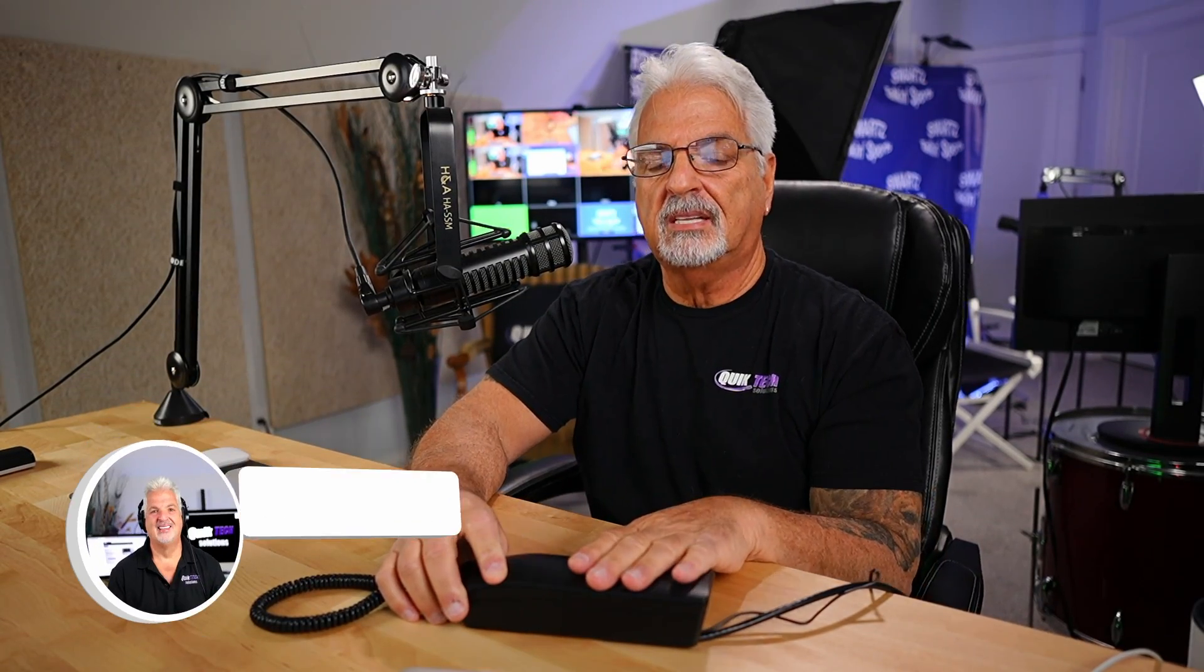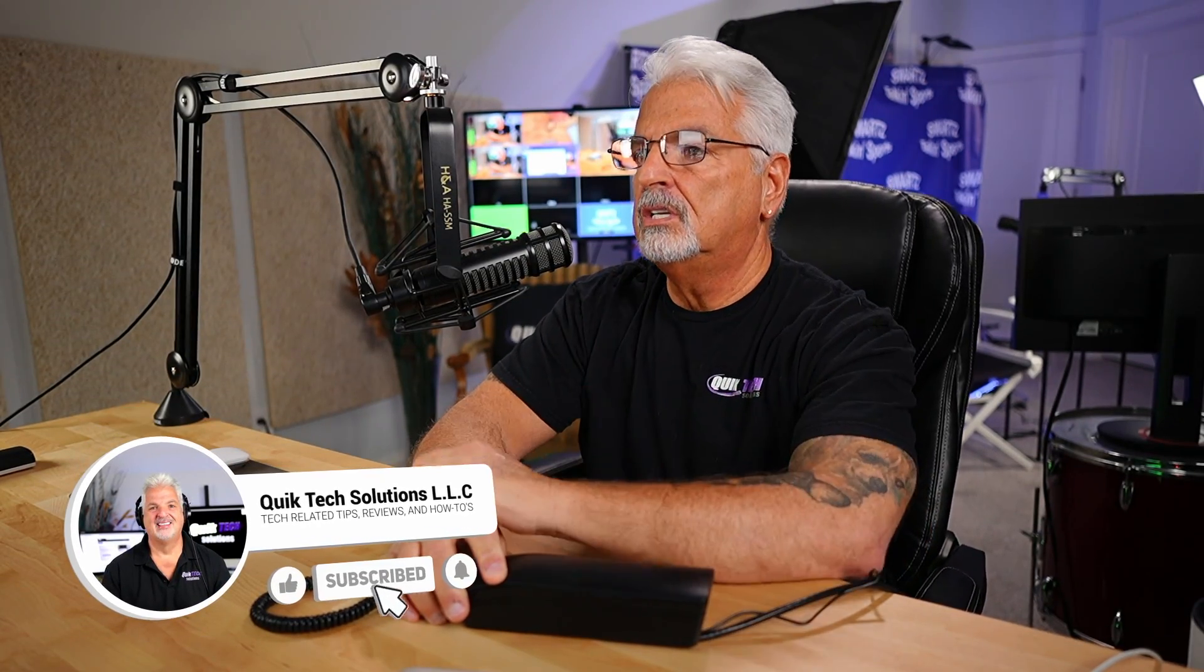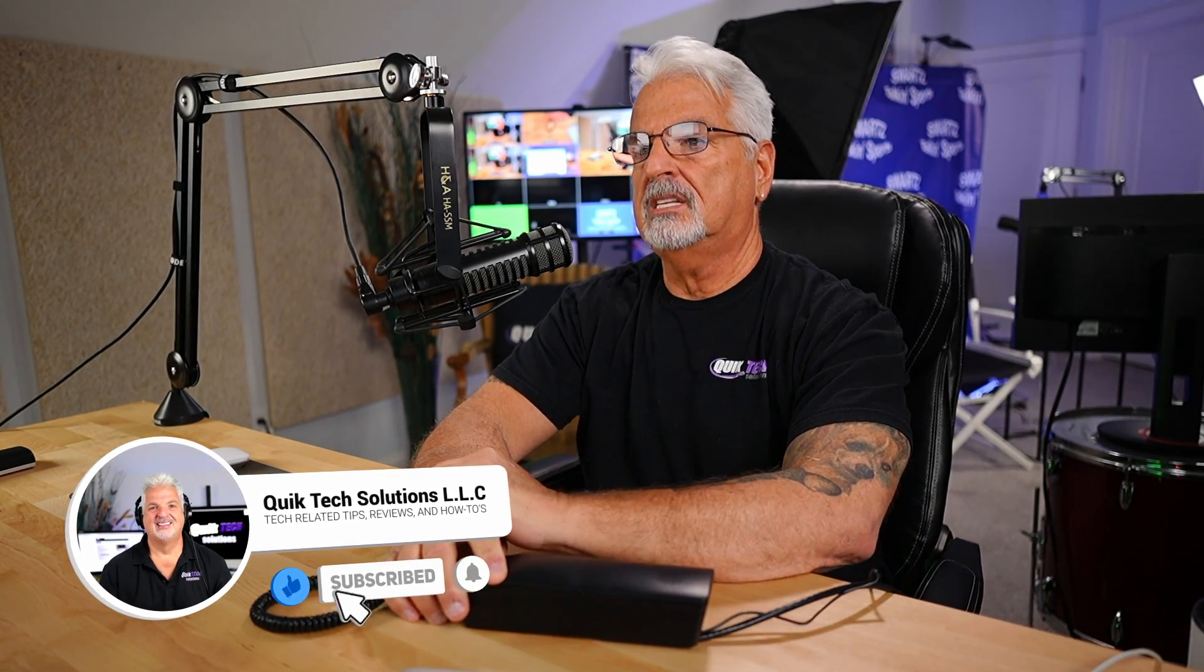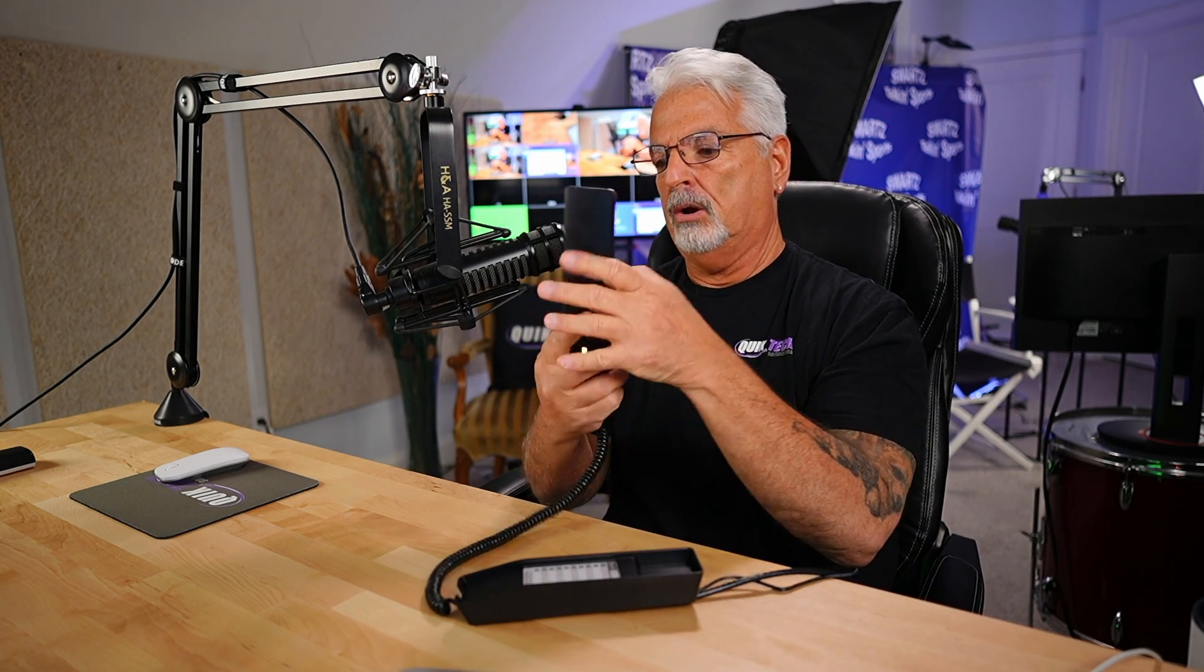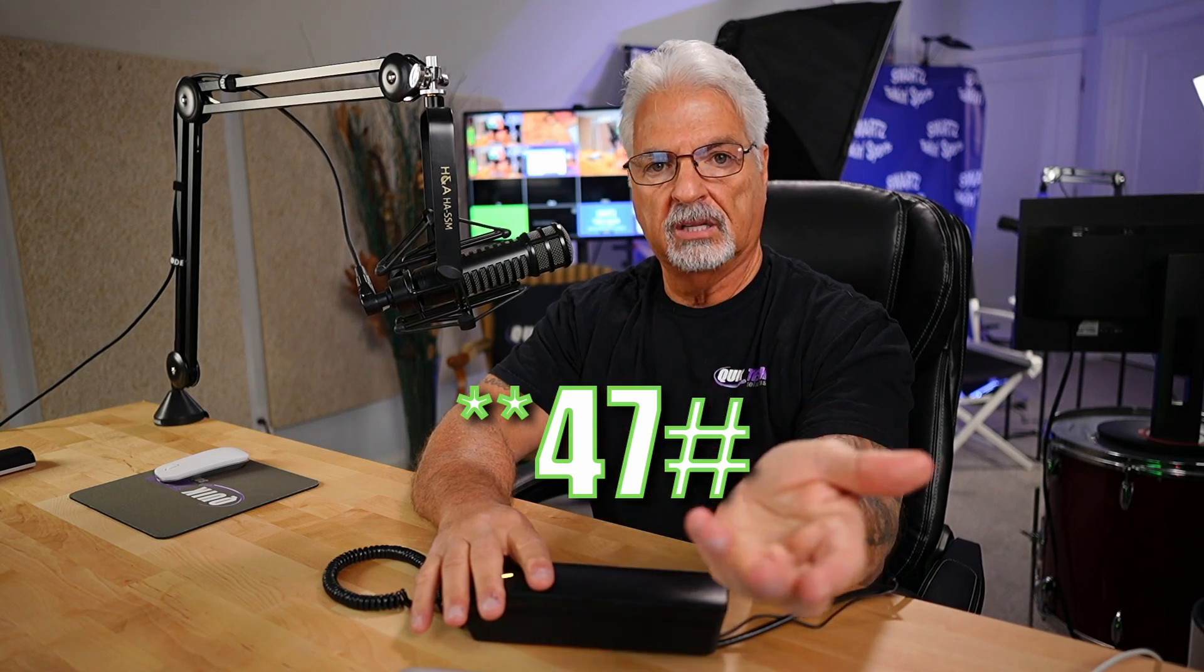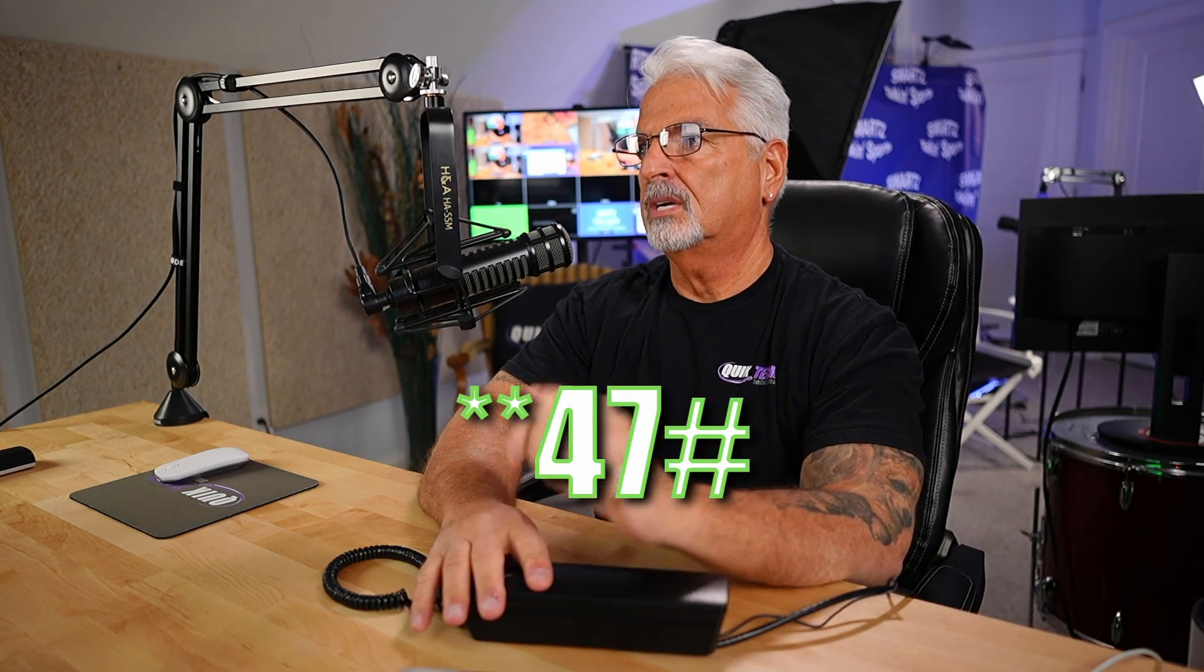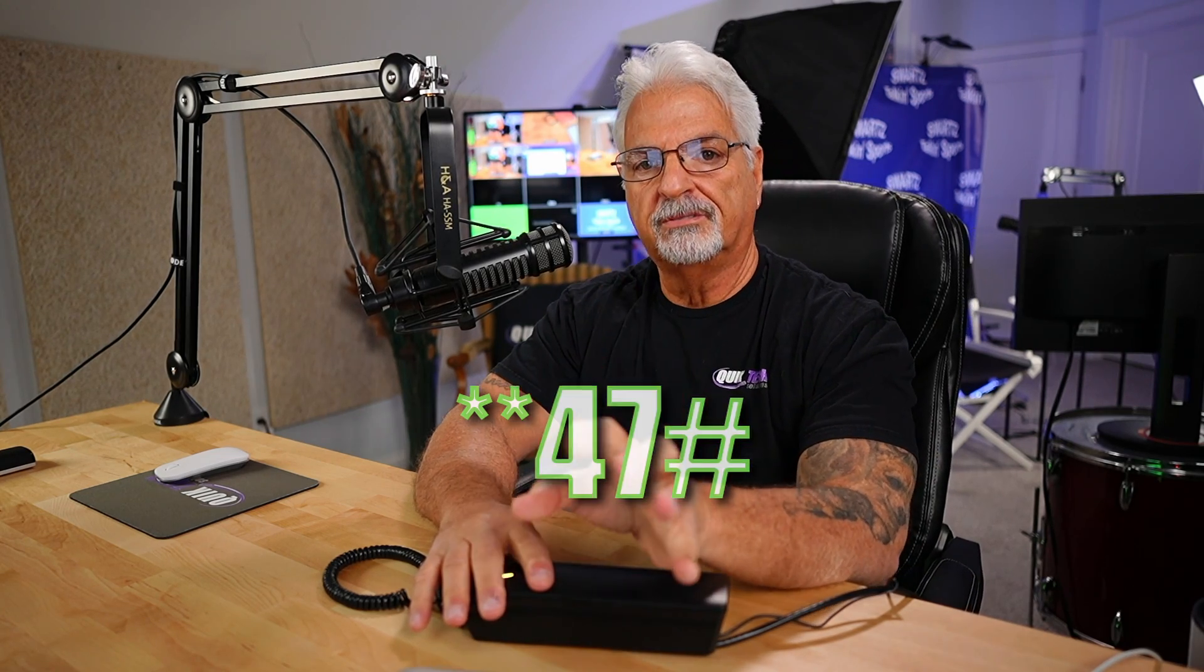All right, so time to get the GHP 611W configured to the UCM 6302. But before we do that, remember I said earlier, you can press star star 47 pound and it'll let you know what the IP address is. Let me show you. Hopefully you can hear that if I hold it up to the mic. So I'm going to dial star star 47 pound. So again, if you need to identify the IP address that was obtained by the phone, just simply dial star star 47 pound and it'll let you know. So I think that's a pretty cool feature.